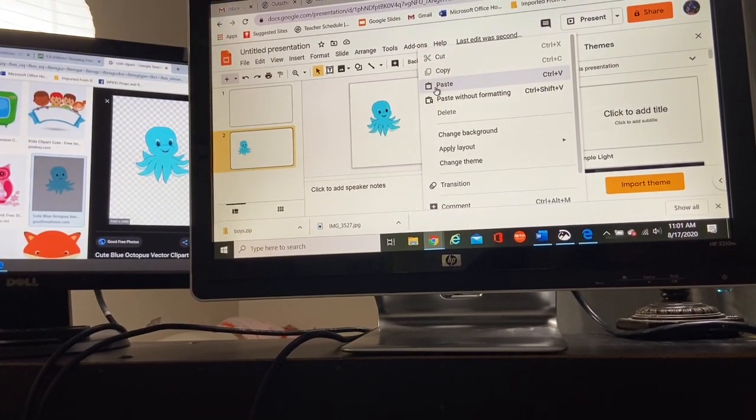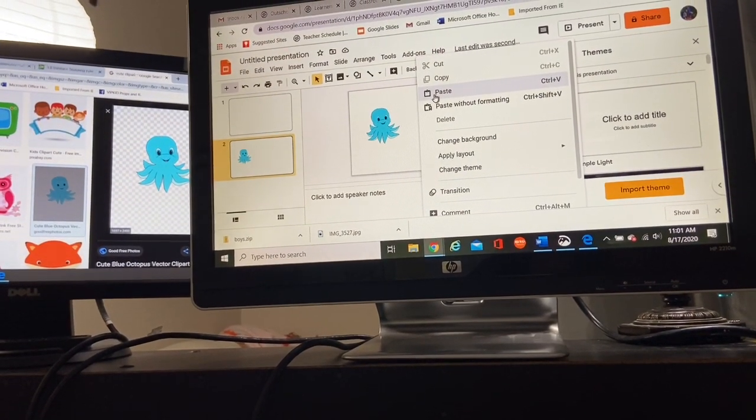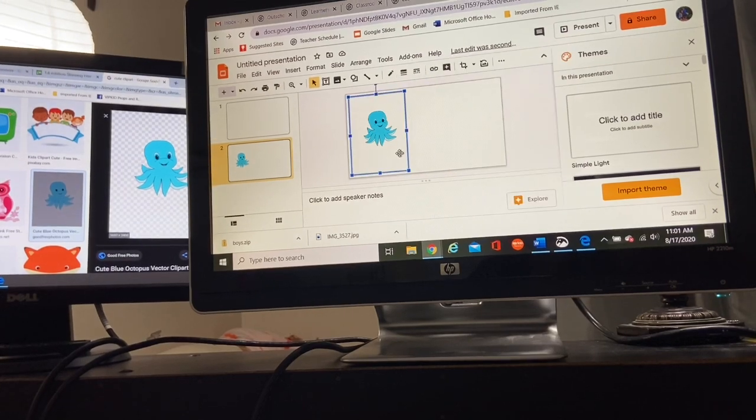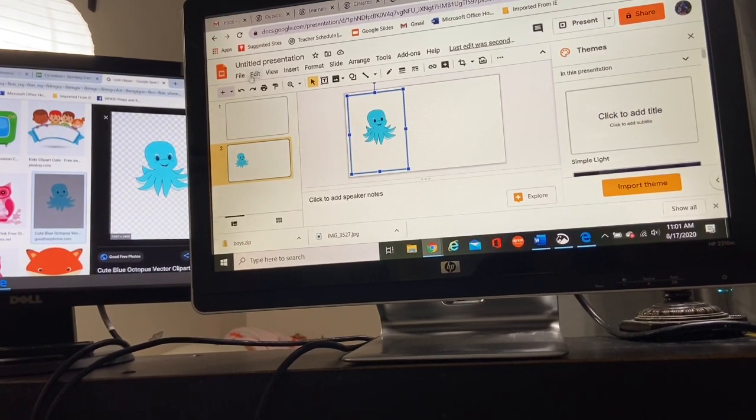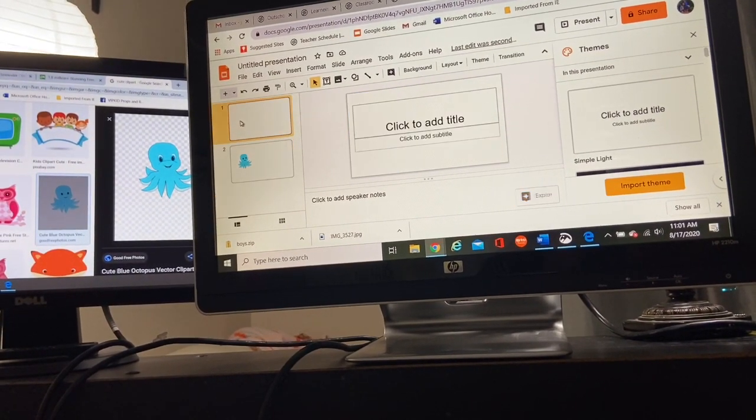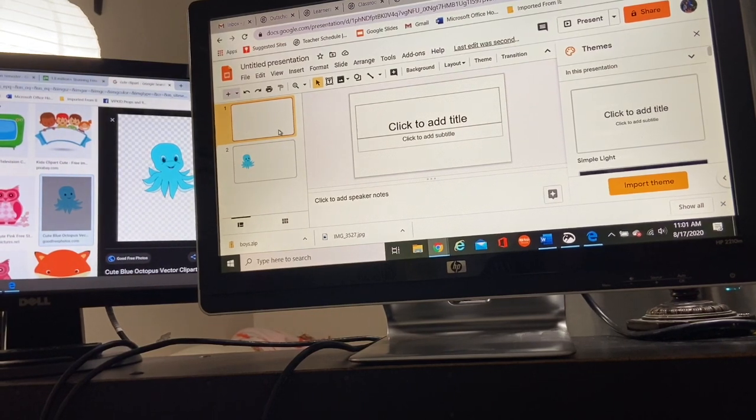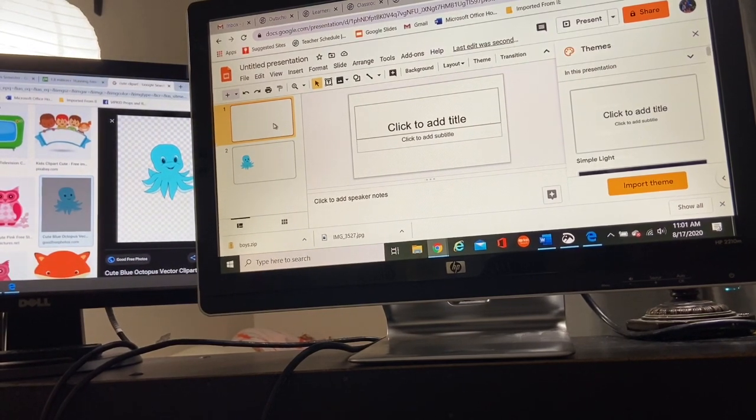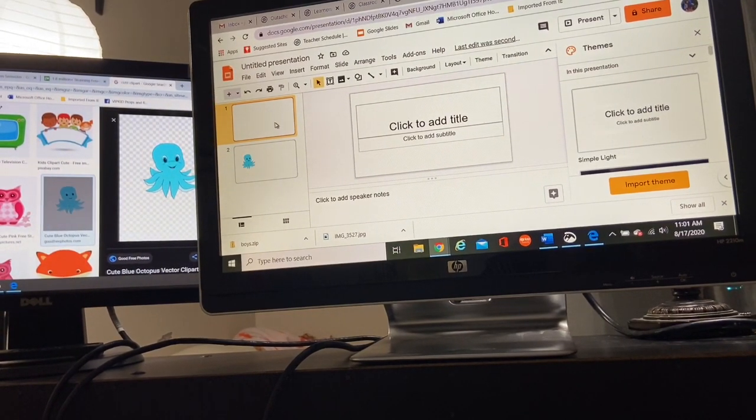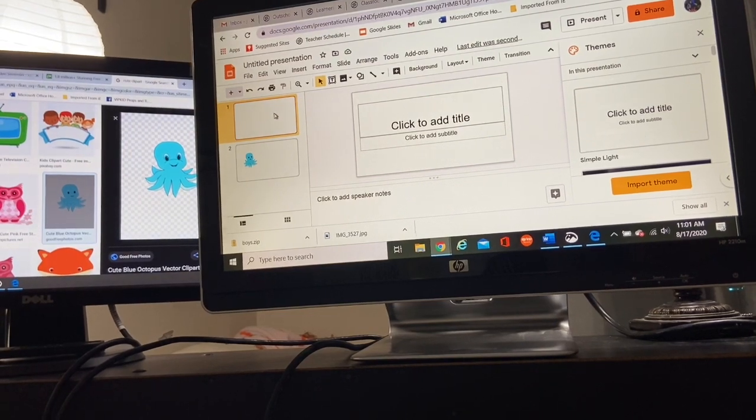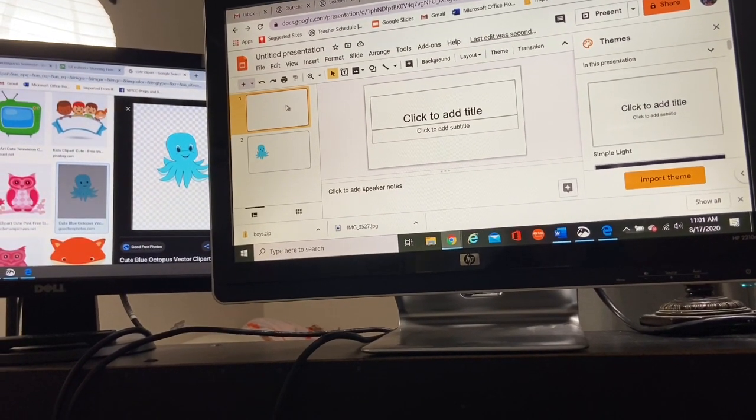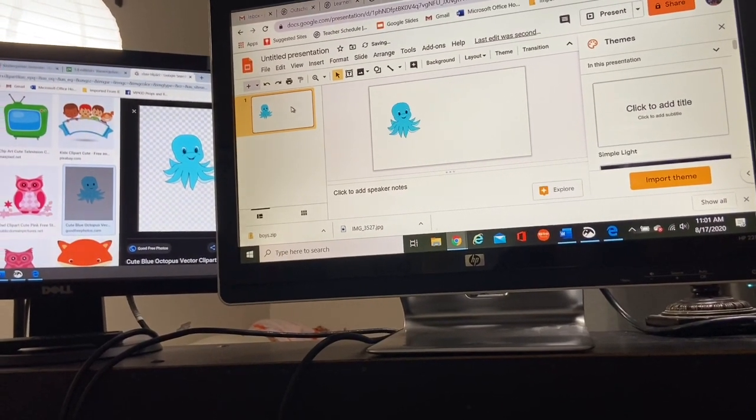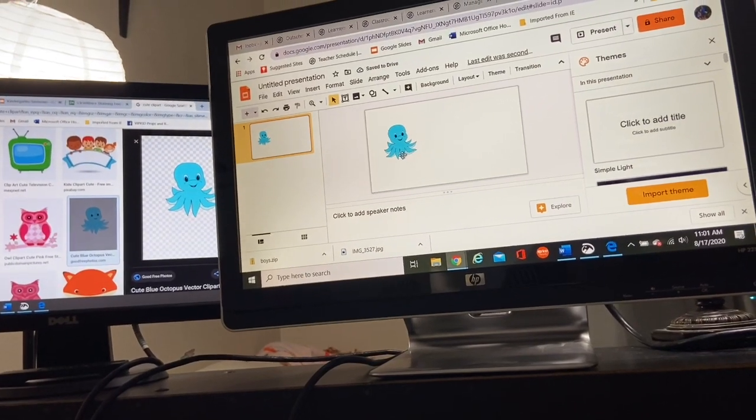You can also use your shortcuts, control C, control V. And now there's my octopus right here on my slide. This first slide was the slide that Google slides wanted me to initially start creating. And I can just hit the backspace and say, no, thank you. I don't want that. So now I have my octopus.